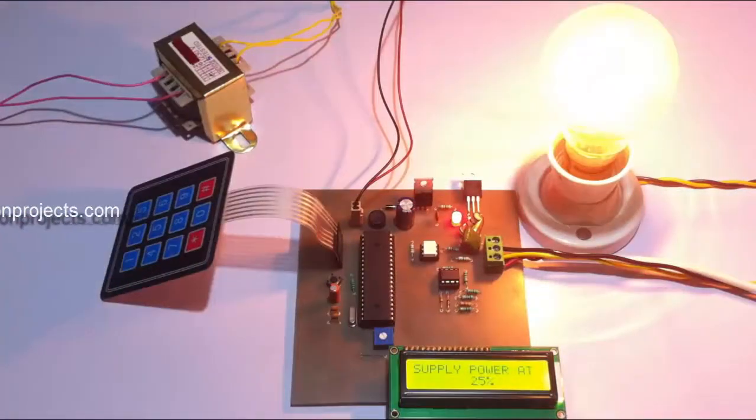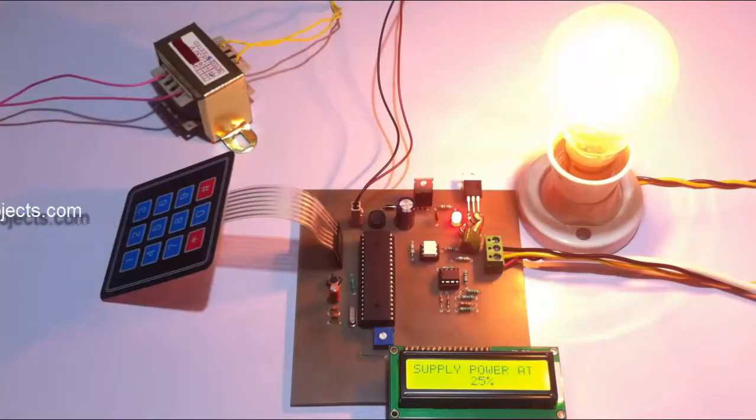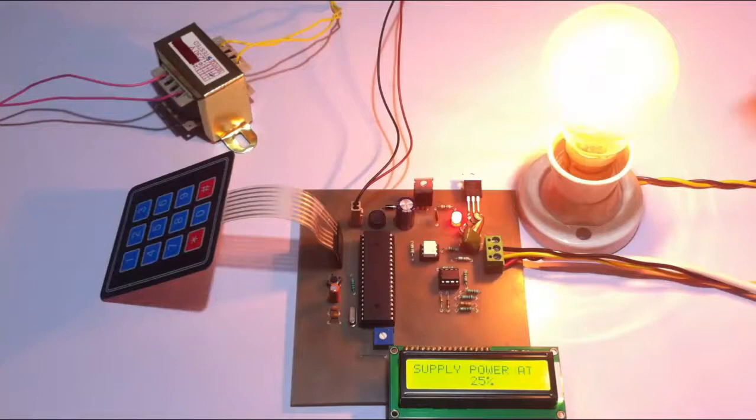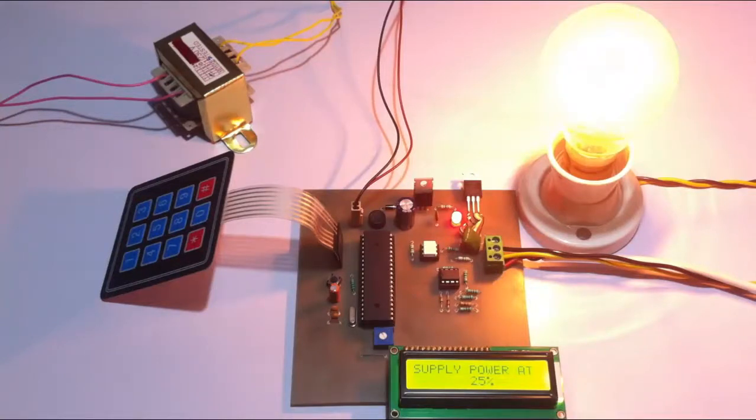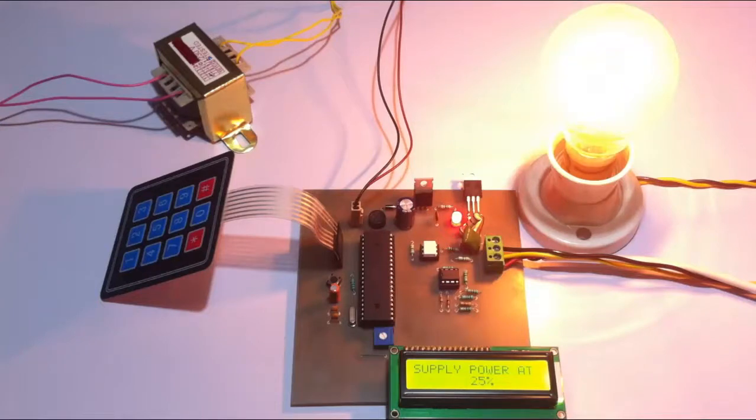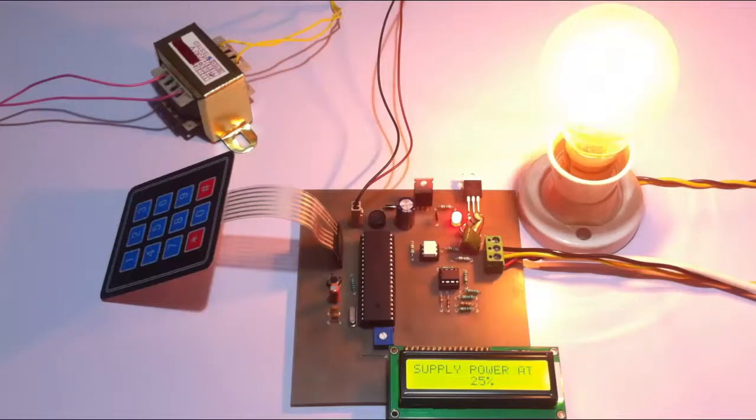This is how we can control the AC power supply to the load. For demonstration, this bulb shows the exact intensity as desired by the user as he enters through the keypad. This is how the project works. Thank you.